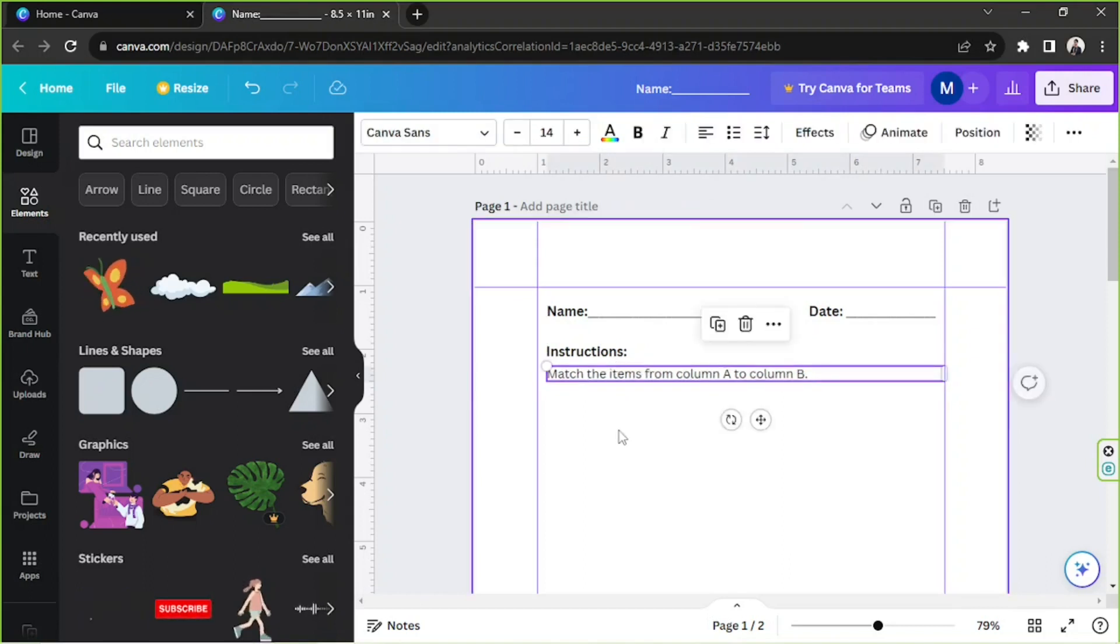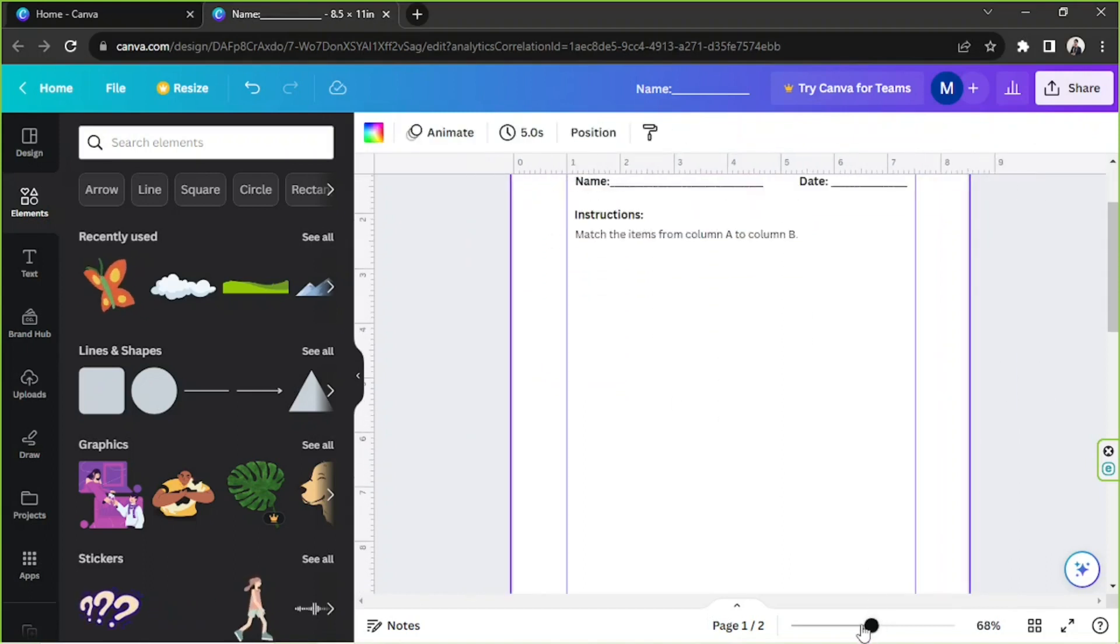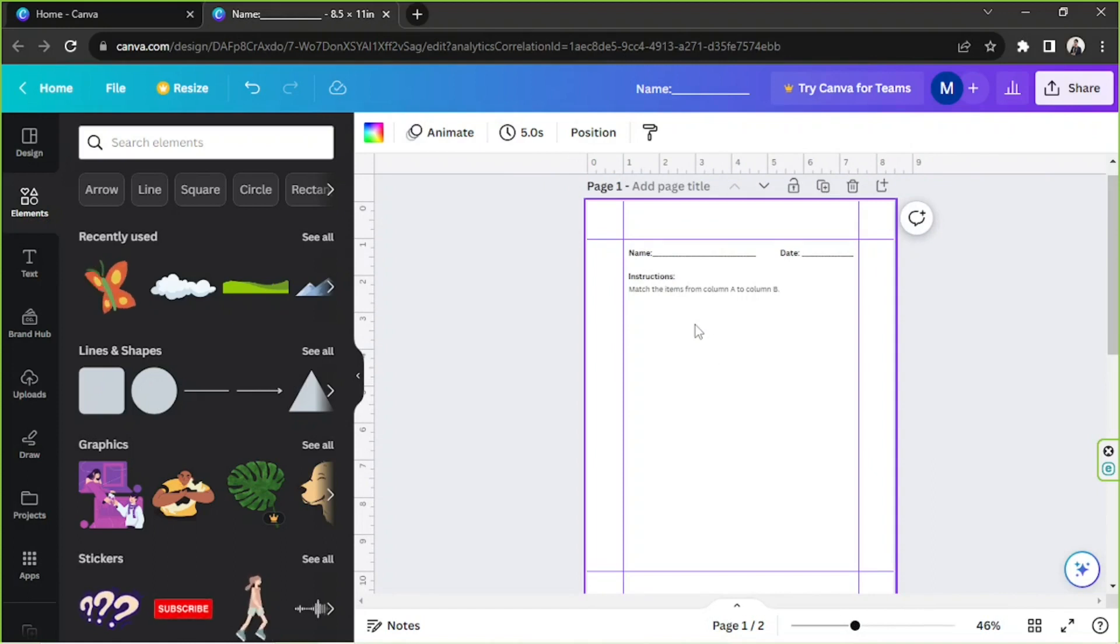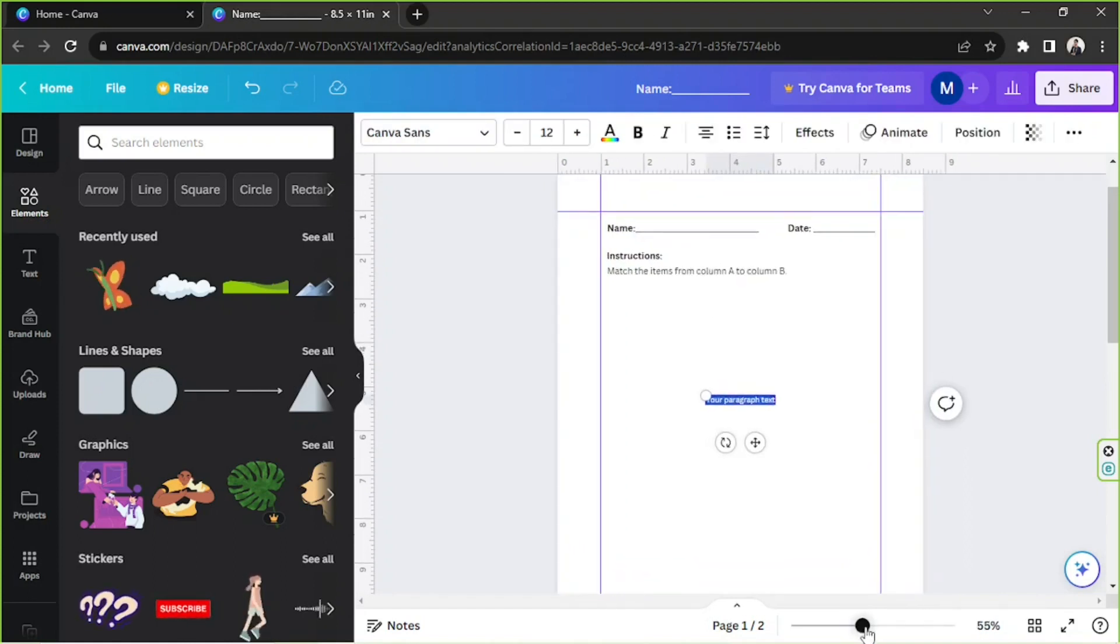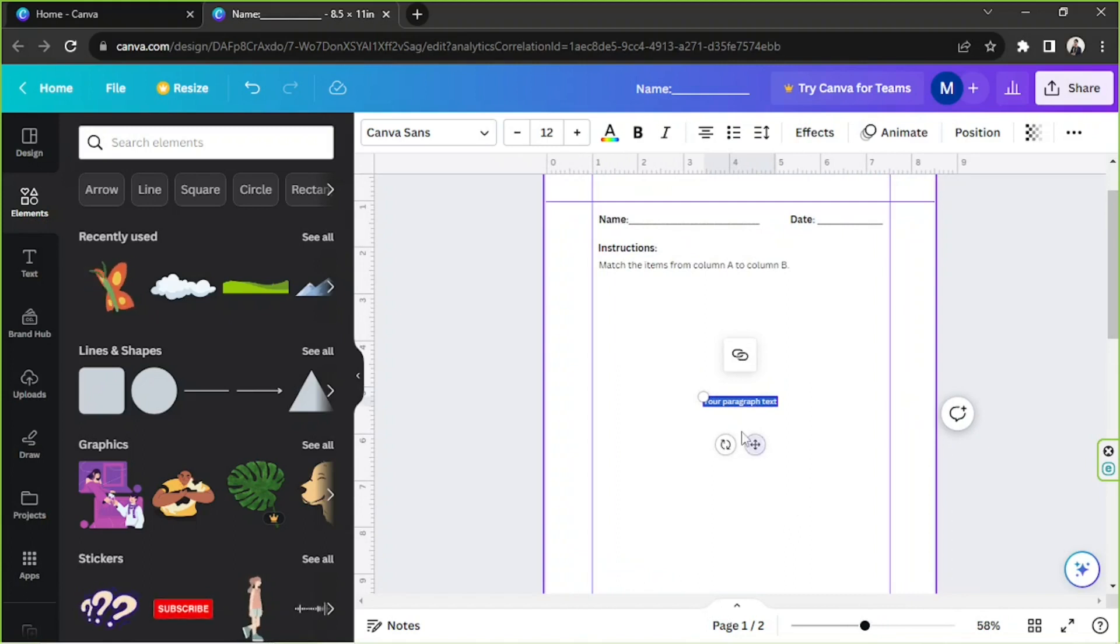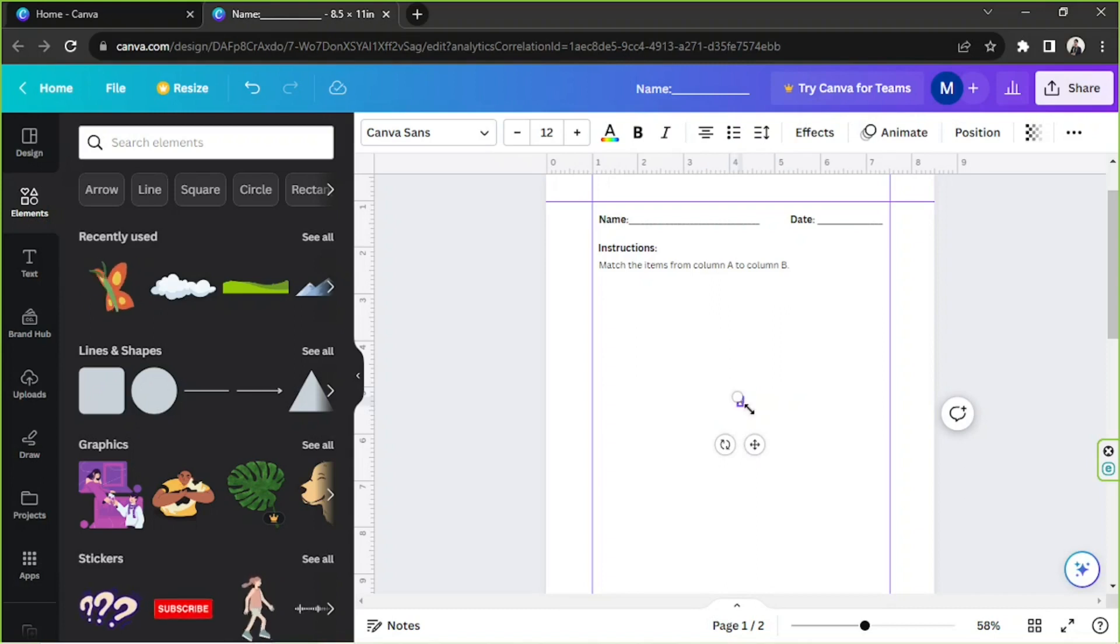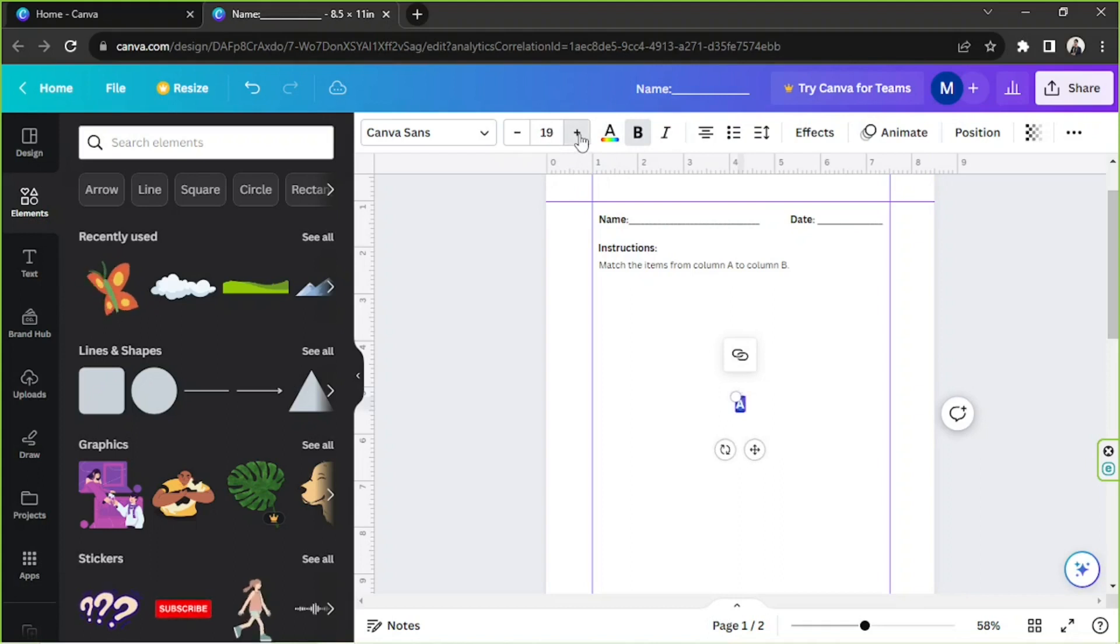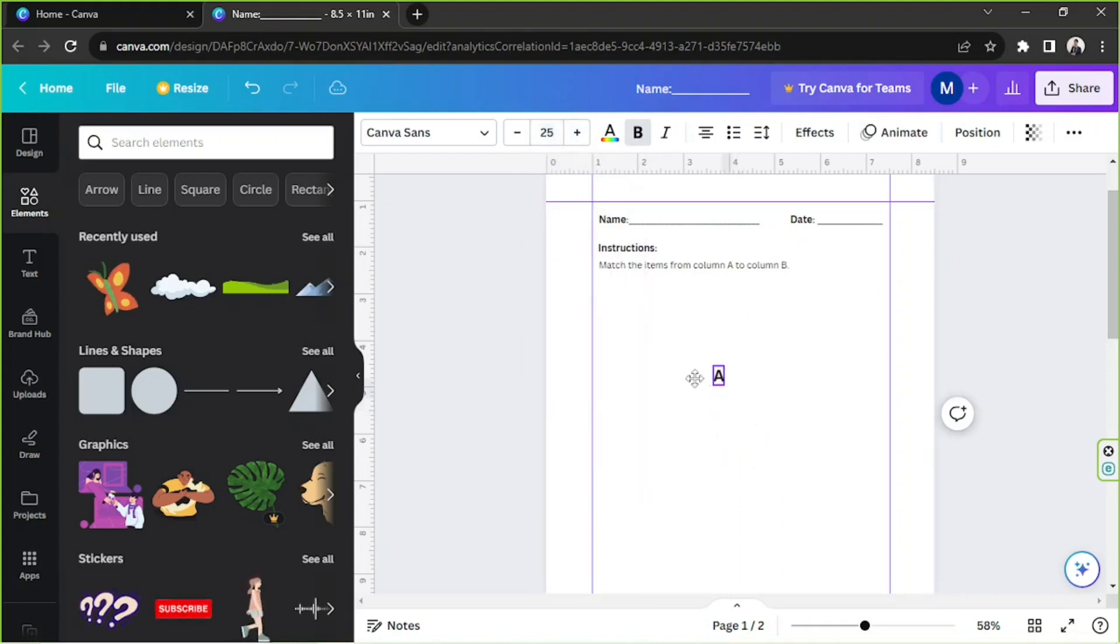Okay, so now I'd like to add another text box, that's T on your keyboard, and I'd like to add the letter A over here. Make it bold and then increase its size to about 25. So this will be Column A over here.